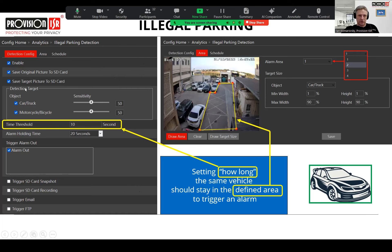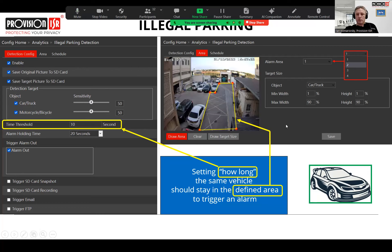The most important part is how long the object is supposed to stay in the zone. You can use this analytic to catch motorcycles or bicycles staying in an area for a long time, or only cars, or both — you have flexibility to choose the object type. You can set sensitivity so objects far from the camera are detected more reliably. You can create up to four zones, but the time threshold is a common parameter for all zones — you cannot set a different threshold per zone.